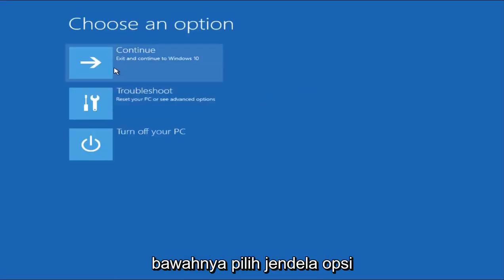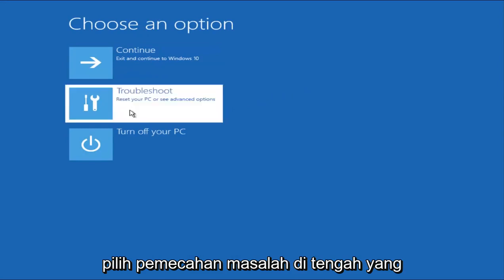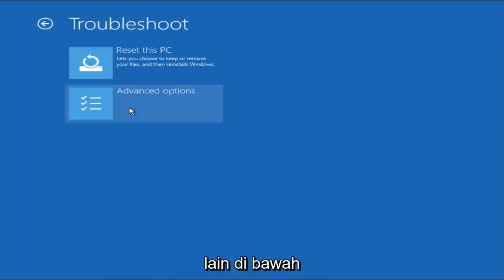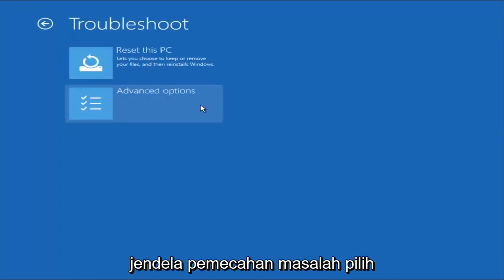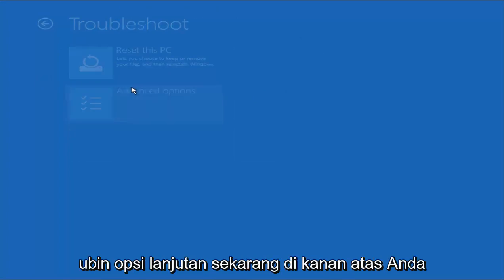Underneath Choose an Option window, select the Troubleshoot in the middle. And now that we're underneath the Troubleshooting window, select Advanced Options tile.